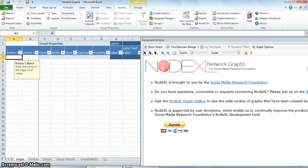The data in NodeXL can be entered manually or directly imported from a variety of networks such as Twitter, Flickr, YouTube, and other third party social networks. In comparison to other visualization packages available, for example Gephi, NodeXL has a slight edge. For example, NodeXL has more options to import data from, whereas Gephi has limited options.